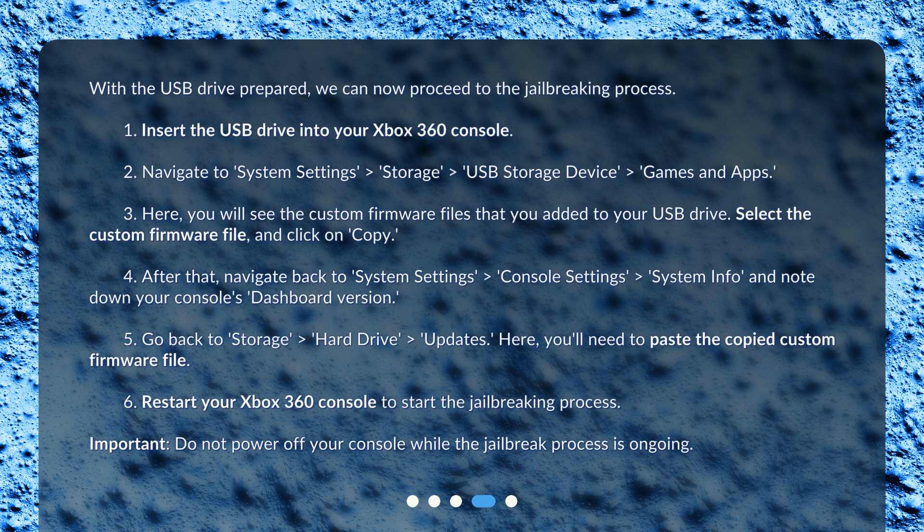Here, you will see the custom firmware files that you added to your USB drive. Select the custom firmware file and click on 'Copy'.